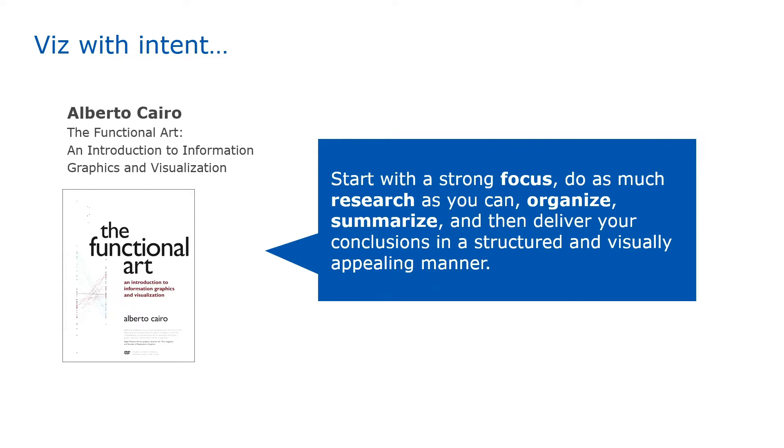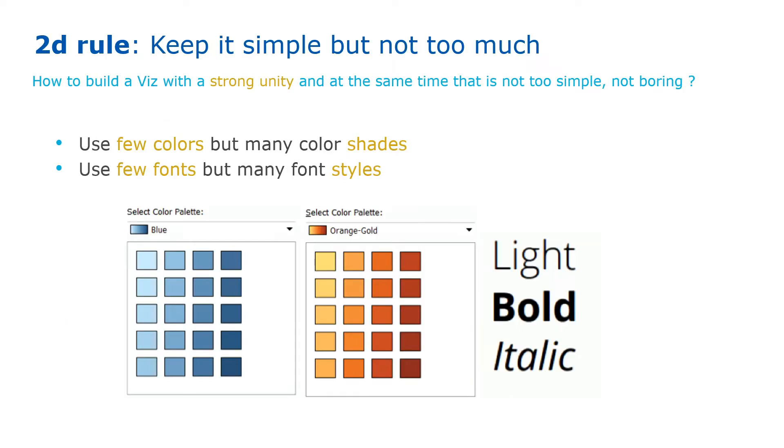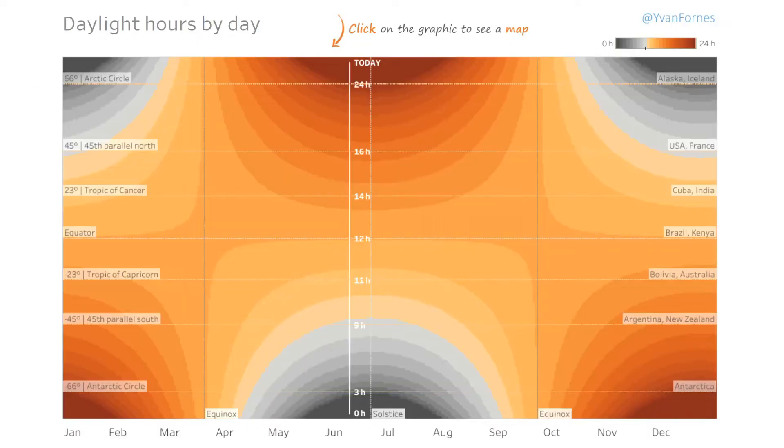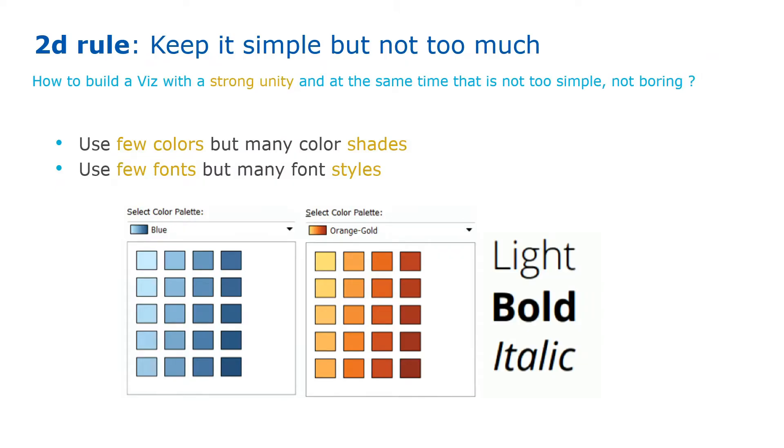My second rule is to keep it simple, but not too much. Alberto Cairo tells us we should use only a few colors to have unity, but at the same time use different shades so that it's not boring. Same thing for fonts. I use only one or two fonts, but many different styles. If you use different styles, then it's going to be engaging at the same time. Let me show you a few examples.